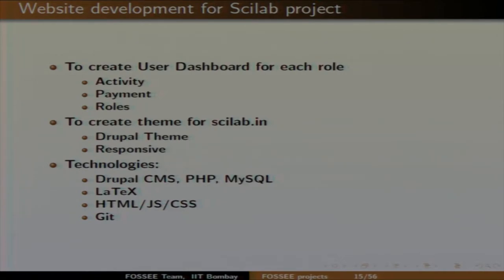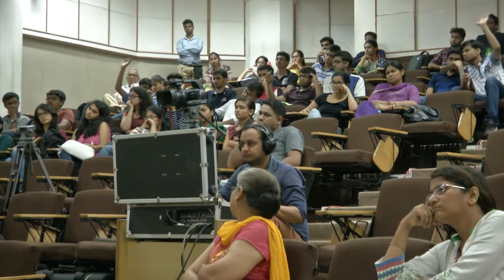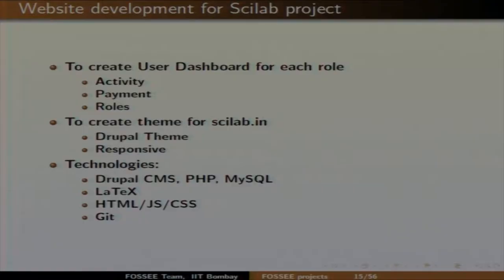The last thing is to create an entire theme for scilab.in. The FOSSI project uses Drupal CMS — similar to WordPress or Joomla. All the websites have been developed in Drupal, and we would like you to create a Drupal theme. The advantage is that we have 14 other websites besides scilab.in, so the theme you develop will be used across all FOSSI websites. Technologies required: Drupal CMS, PHP, MySQL, LaTeX for report and PDF generation, HTML, JS, CSS, and Git.